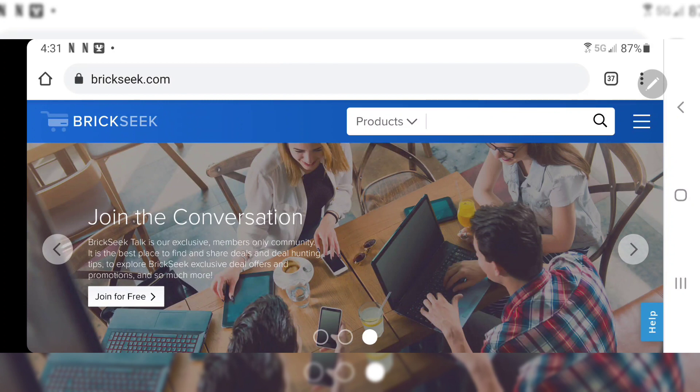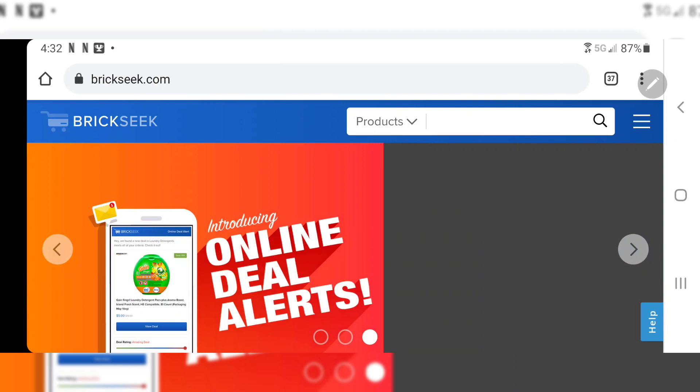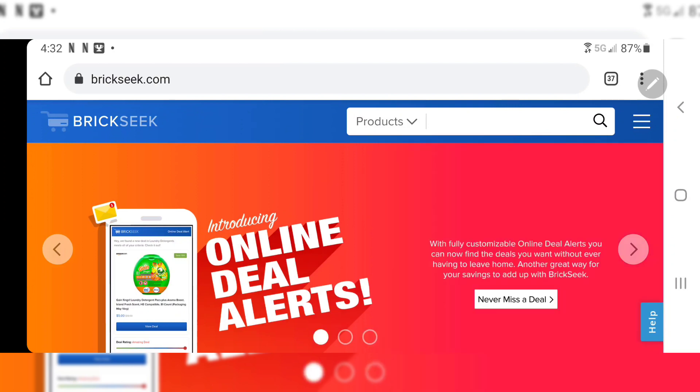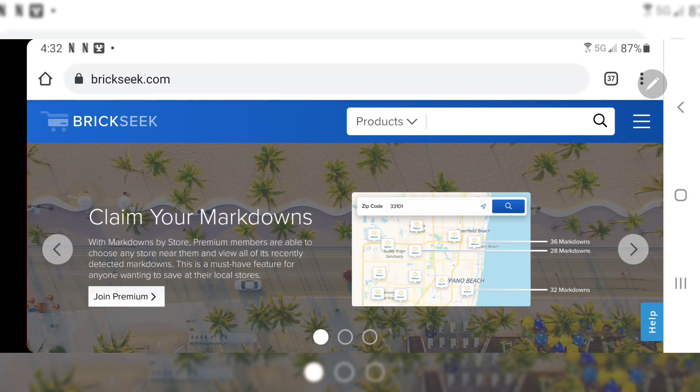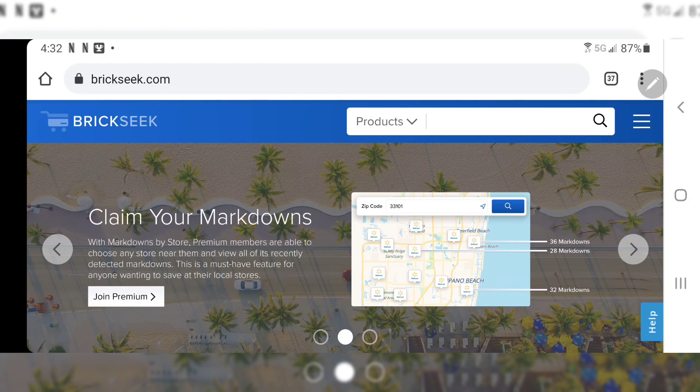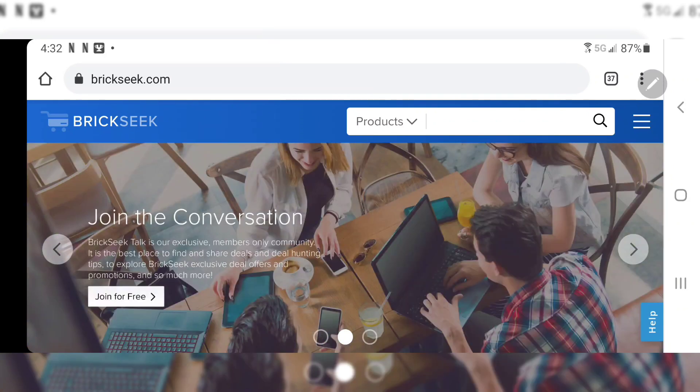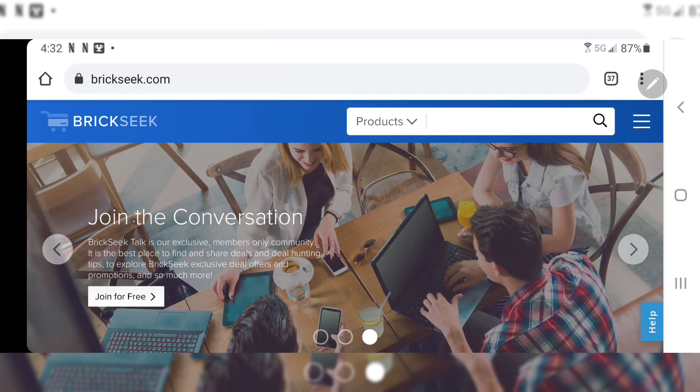It is a free site but to get the content that I utilize I do have a $9.99 a month subscription. But as I touched on earlier, if you were to purchase one of these figures off eBay for $40, $50, buying it one time with BrickSeek and finding one figure is going to pay for itself. So it's really worth it in my opinion.